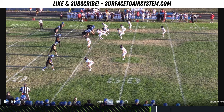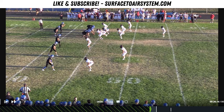We could talk for days about AGAP power. You can also head over to the Surface to Air System website. If you head to the store, you'll find a book on how we block AGAP power with our offensive line, and you will also find how we've incorporated it in the quarterback run game.